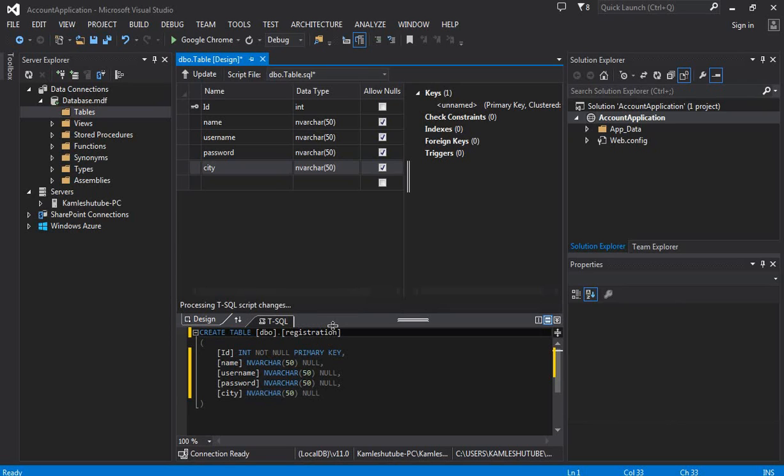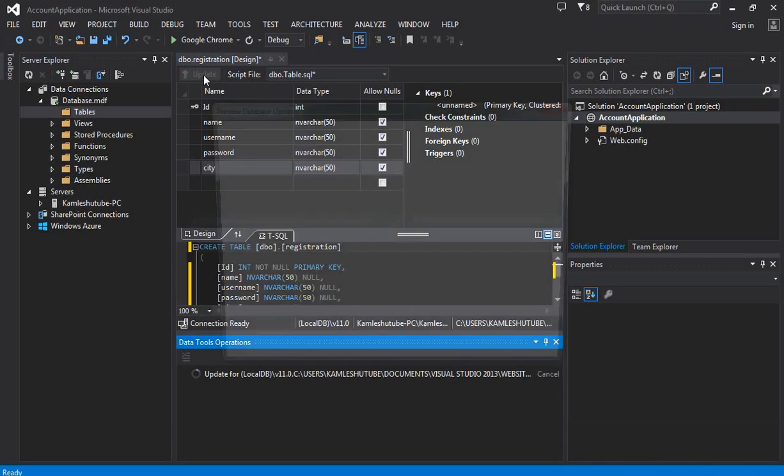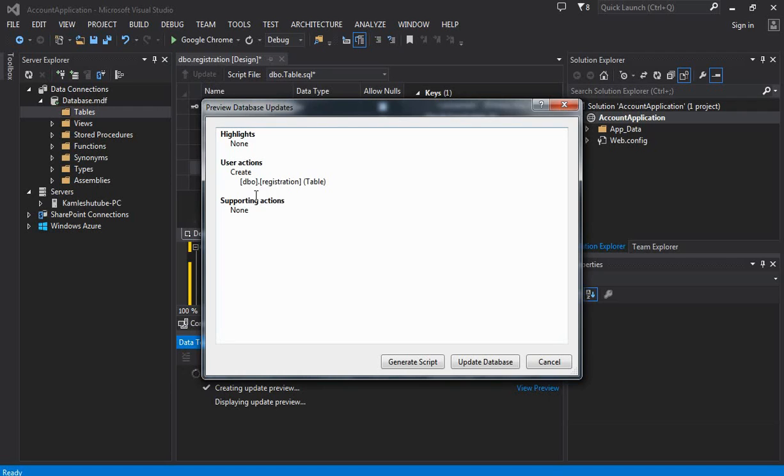After changing the default table name, we have to click the Update button to create the table. We need to click Update every time when we alter anything in the table.